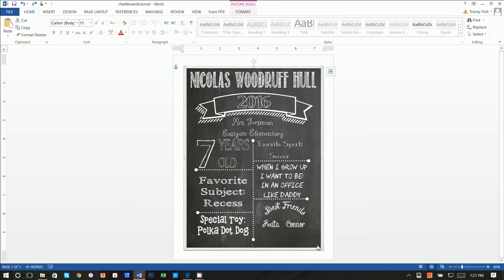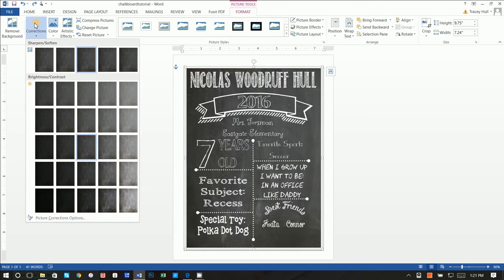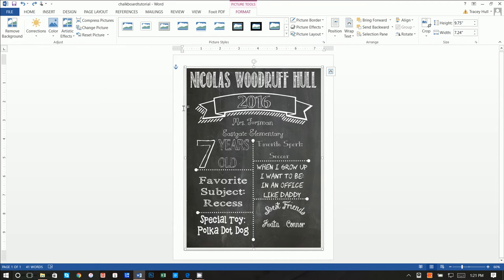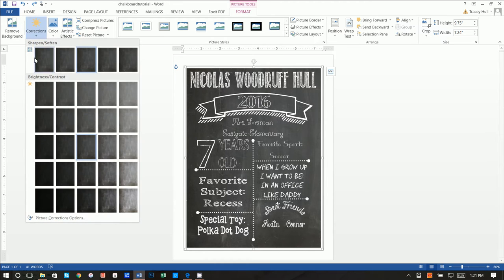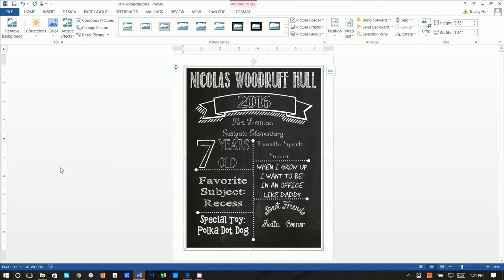The first thing we're going to want to do, which I quite honestly forgot to show you in the prior video, is select this background image. And we know it's selected because we see these little squares. We want to click on Format, and we want to click on Correction. We want to make this just a little bit darker. I think it just makes the white kind of stand out more, that white chalk.